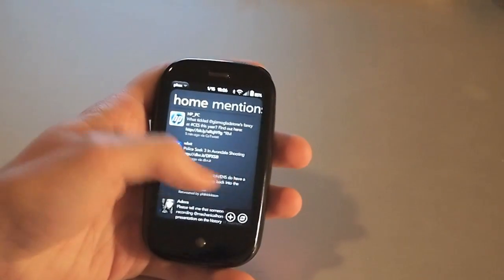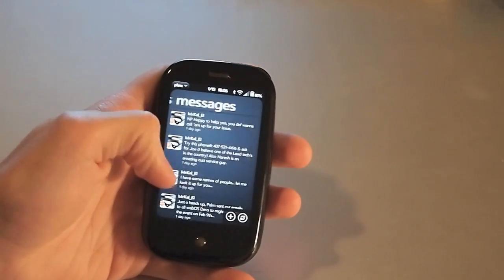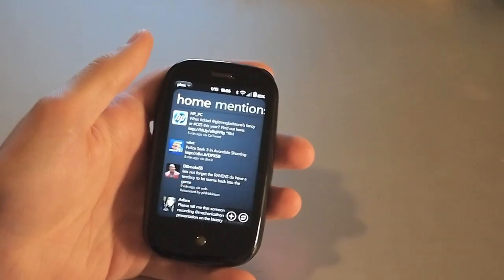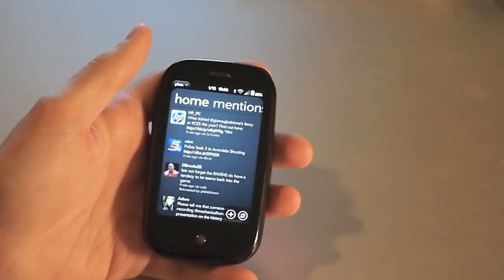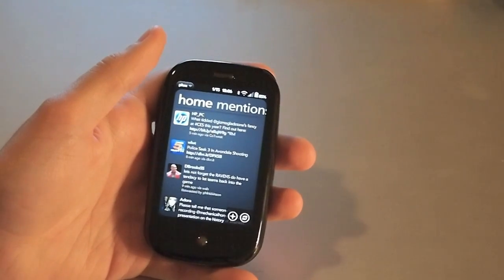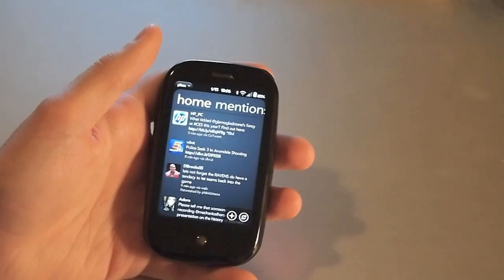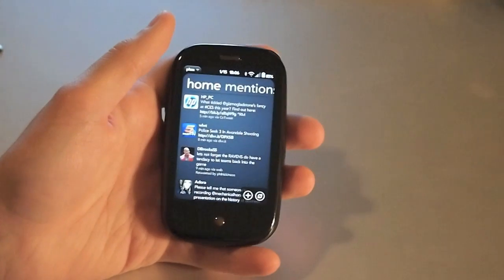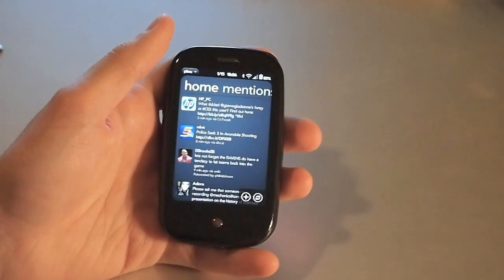Now as you can see, you can also swipe back and forth to get to your various views. Now home, mentions, messages are the only three views that are available in Phoenix right now.